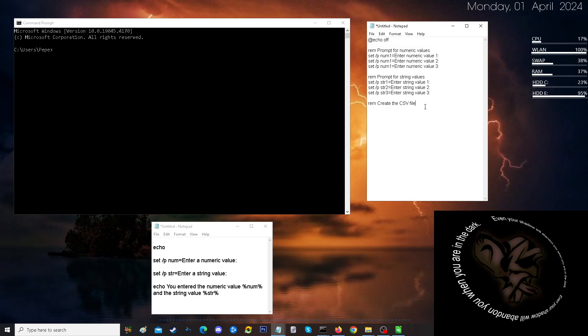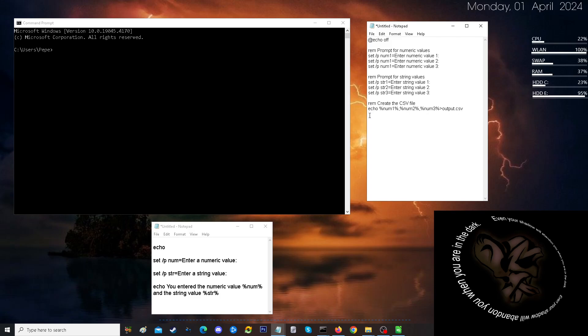So, where before it echoed onto the screen, it's not going to put it on the screen. But it's going to put our numeric values into this output.csv. And then we're going to do the same thing and echo out our alphanumeric strings into the CSV file.